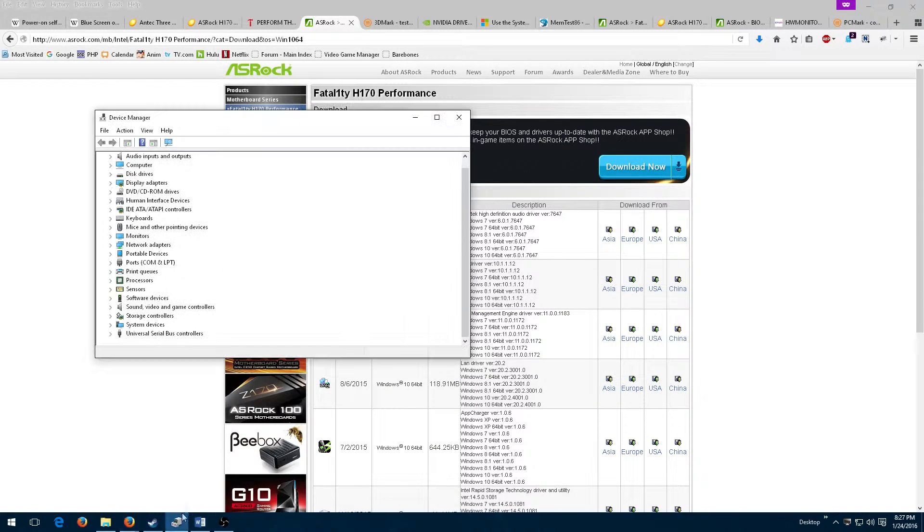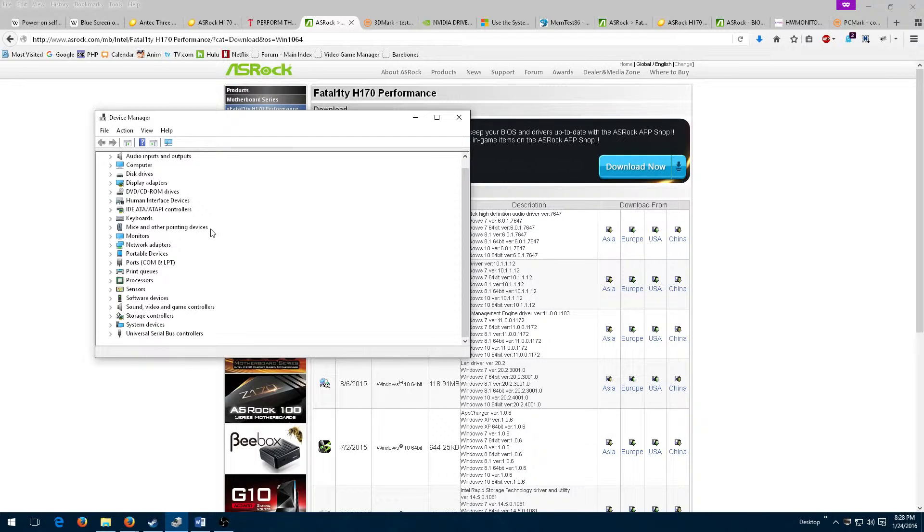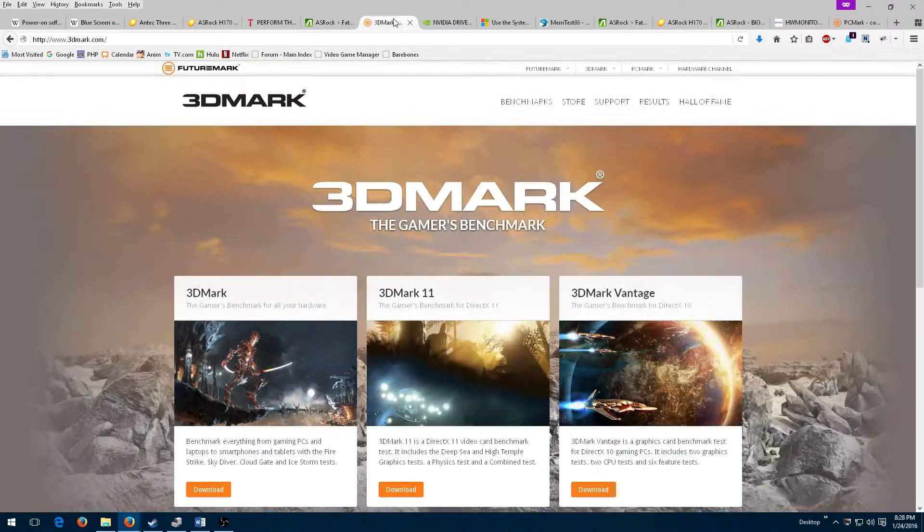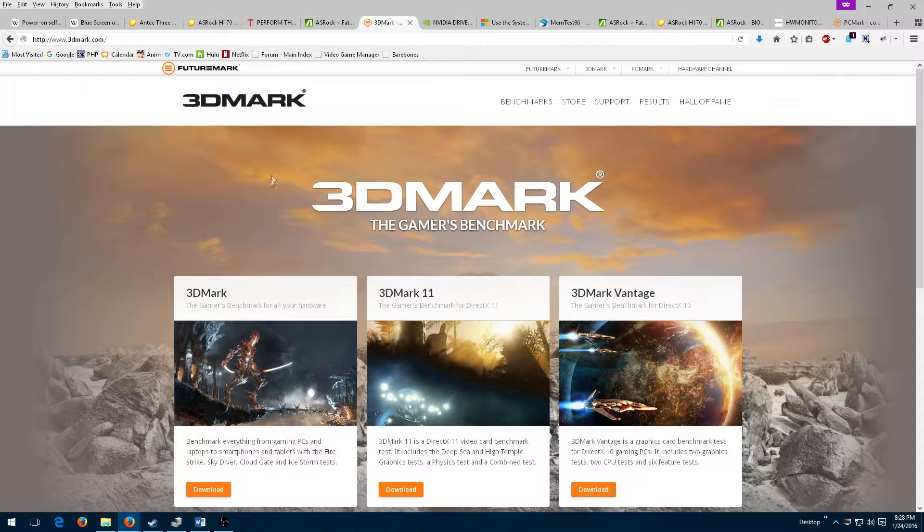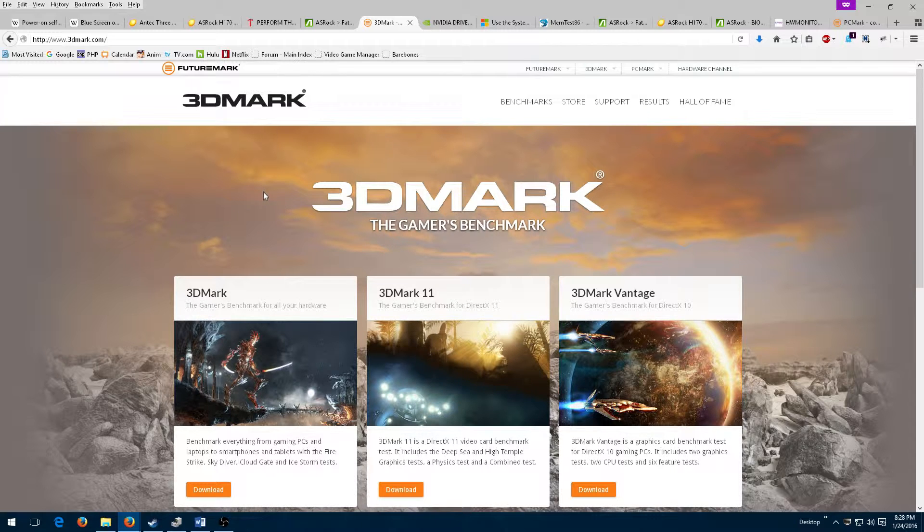I like to stress test new hardware to discover problems, and I prefer to use benchmarking software as my first test, so I fired up a free piece of software called 3DMark and let it run.